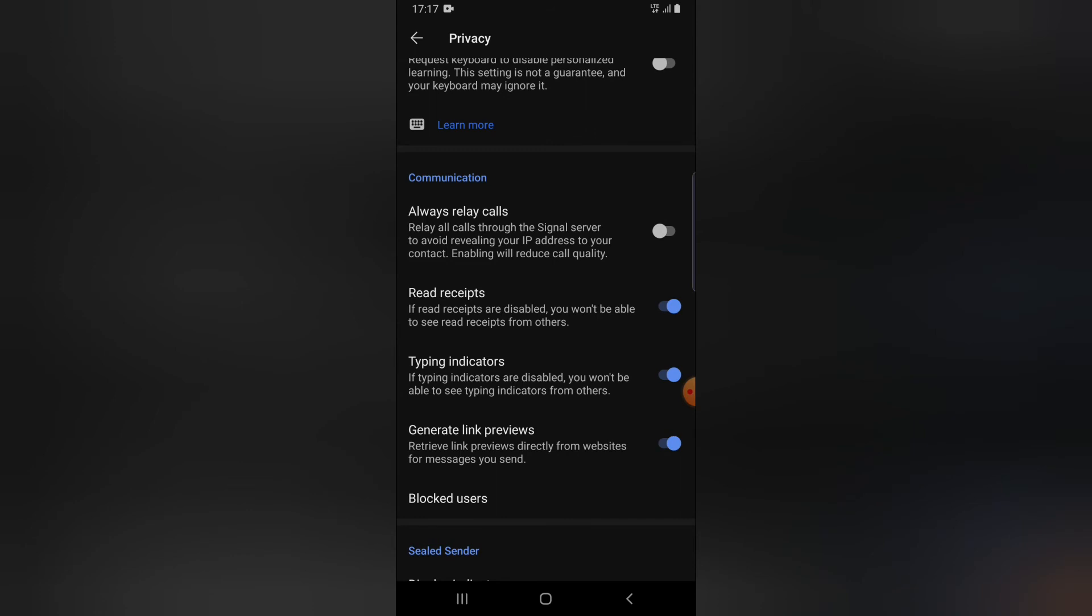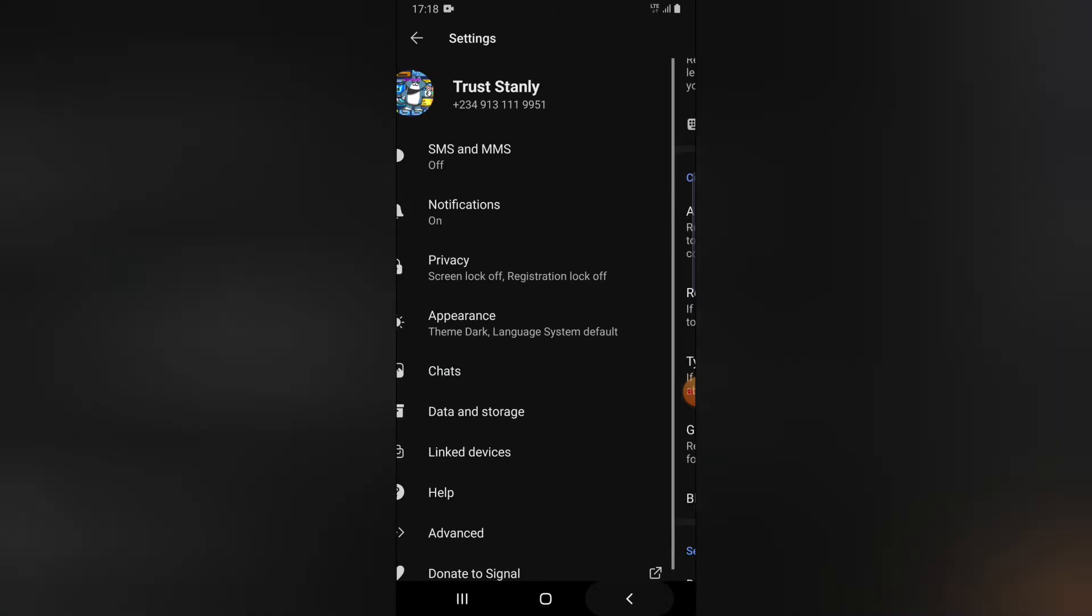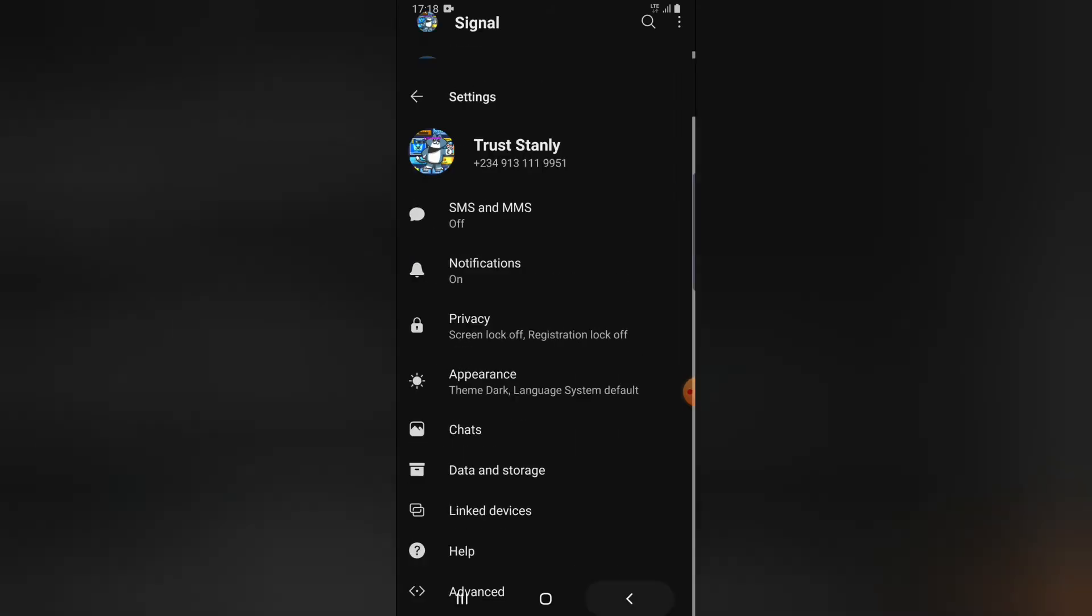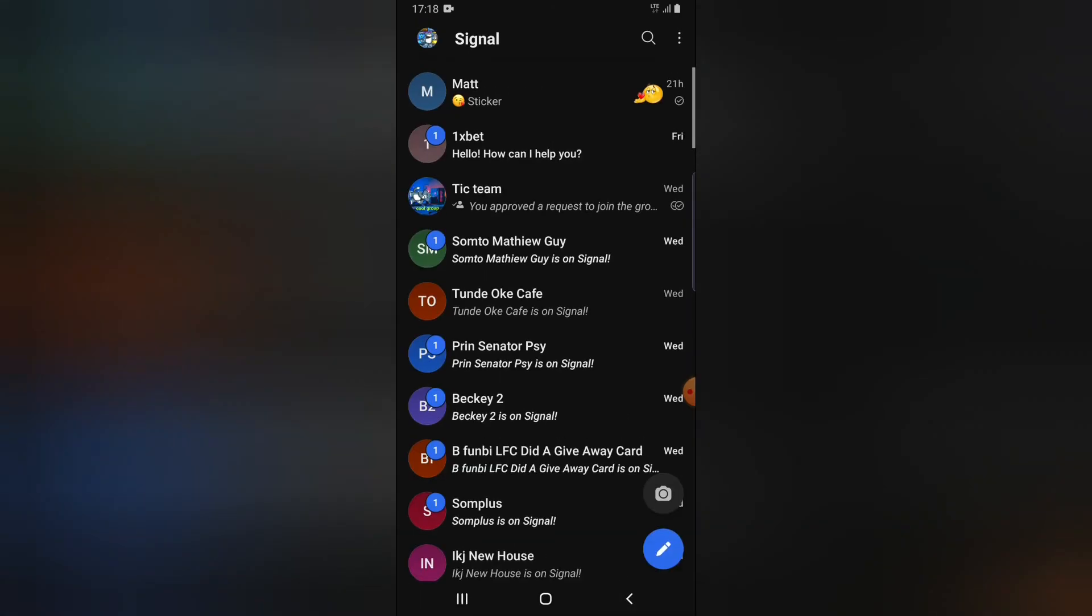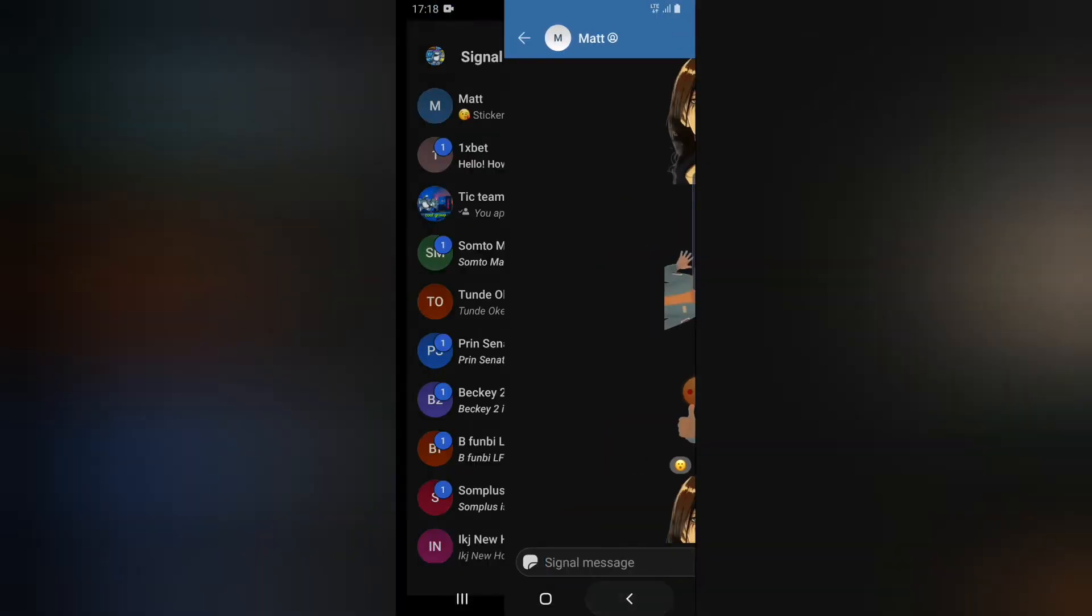Now go ahead and click on that toggle. If you toggle it off, it's going to be set off on default and both of the users are not going to be seeing any type indicator. Now let me show you guys once more. Let me try to send a message to the same person.